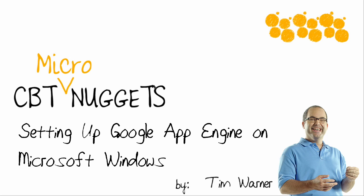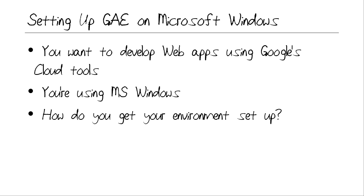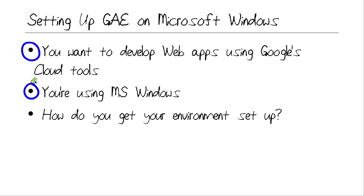Hey there everybody, what's happening? Tim Warner here from CBT Nuggets. Thanks a lot for joining me for this micro nugget entitled Setting Up Google App Engine on Microsoft Windows. I trust you're interested in developing web applications using Google's cloud tools, in particular their App Engine Platform as a Service framework. I'm also going to trust in this micro nugget that you're using Windows as your operating system platform and you're wondering how do you get your environment set up to begin programming.